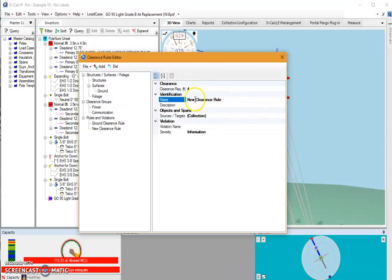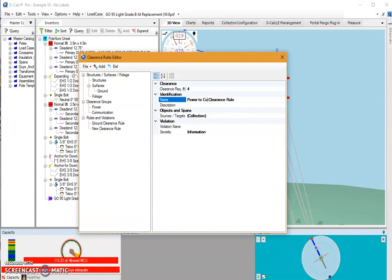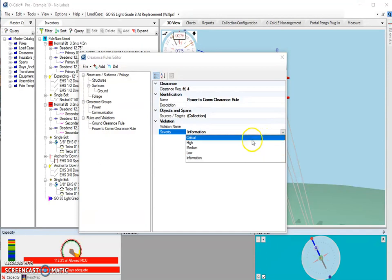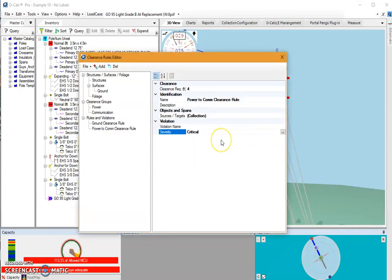And I will call this my power clearance rule. Well, to be more descriptive, I can call it my power to com clearance rule. And I'm going to set the severity at critical because you do have to make sure that there is a certain distance in most cases between all of your power and all of your communication spans.